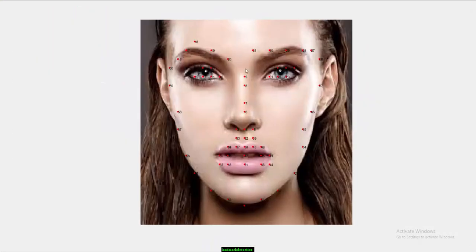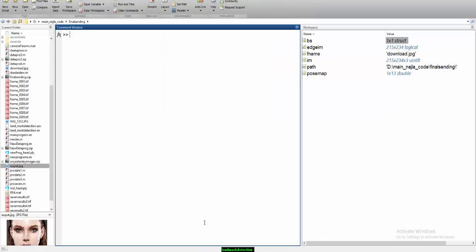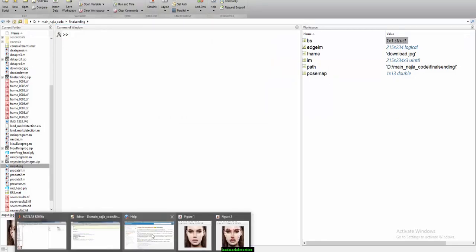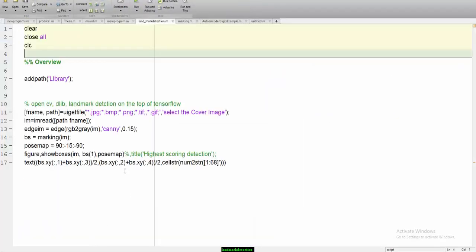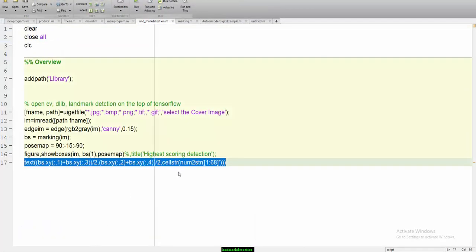So you can see you will be getting these landmarks. These landmarks are being written here in the form of text. You can see 68 corners.